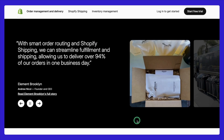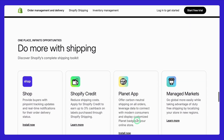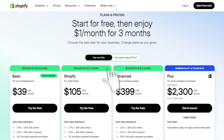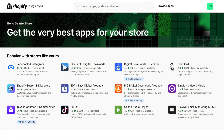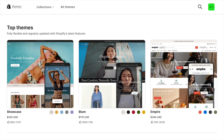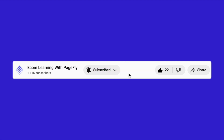And that's a wrap! I hope this video has helped you better understand Shopify's fees and how to manage your costs effectively. From calculating your monthly expenses to exploring the right plan for your sales volume, you now have the tools and insights to make smarter decisions for your store. If you found this video helpful, don't forget to give it a thumbs up and subscribe to our channel for more tips and guides on growing your eCommerce business. See you next week!